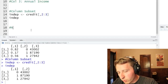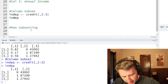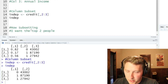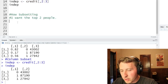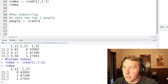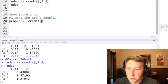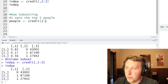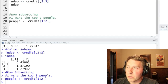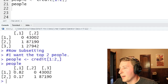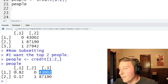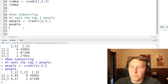You can also do a row subset in the exact same way. Let's say I want the top two people since our data set is so tiny. We'll create a new matrix called 'people', subset the original credit matrix, specify rows one to two, leave the columns blank to keep all three columns. When we print it, we have PD, employment status, and annual income for just the top two people. That's how you do rows and columns.